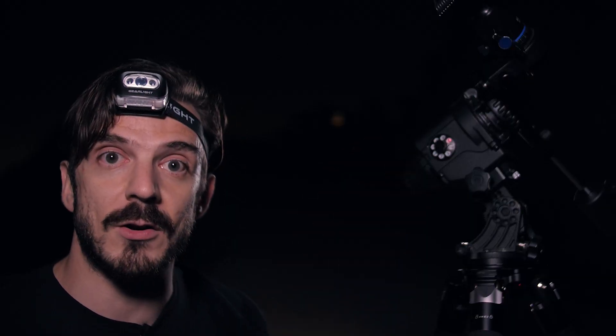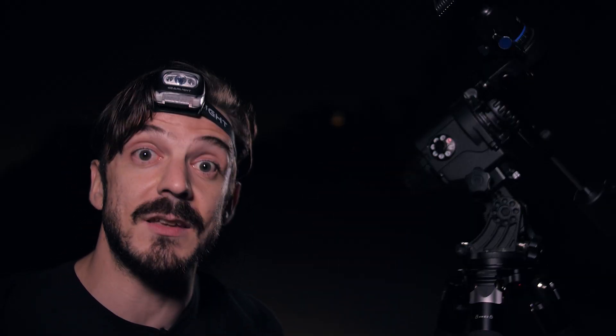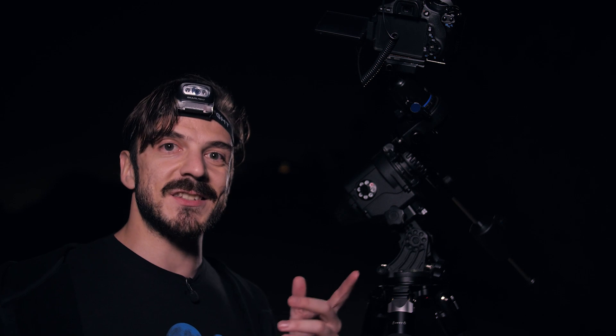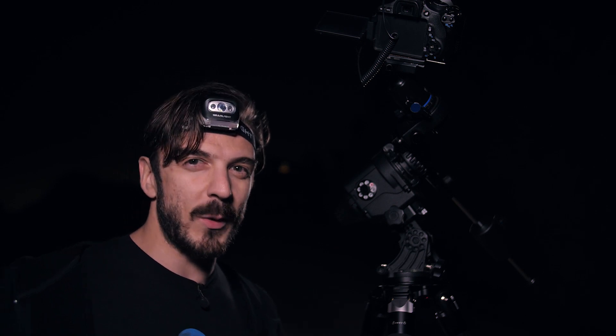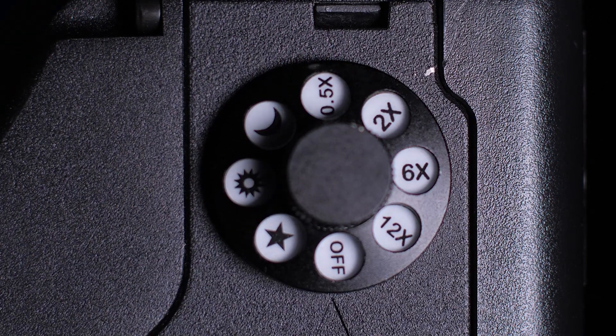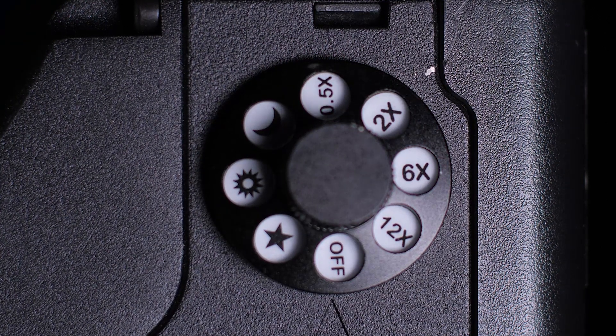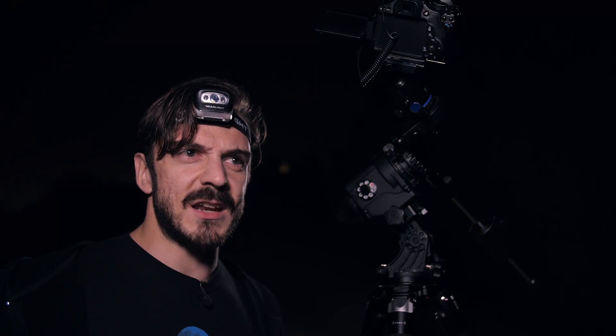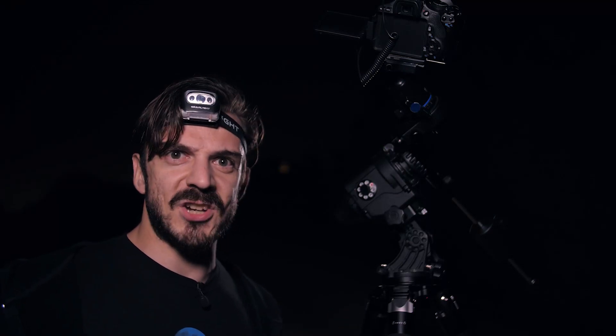Now you have a couple of settings on this dial that are a little weird to see, and those are the half-time speed all the way to 12 times speed. So why would a tracker have settings that aren't going to match anything you would be shooting in the sky?